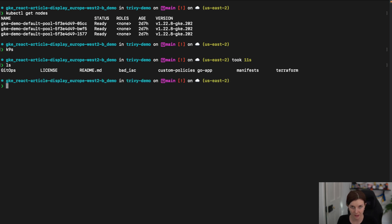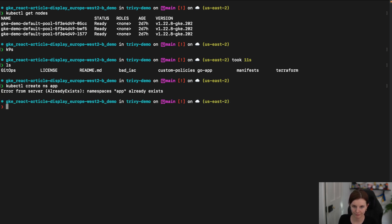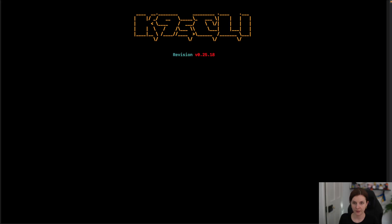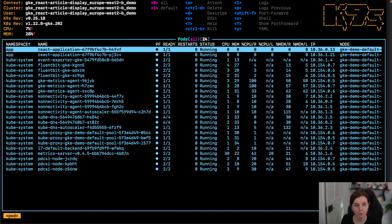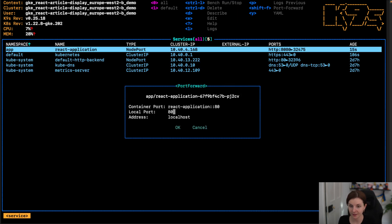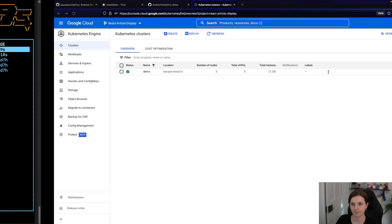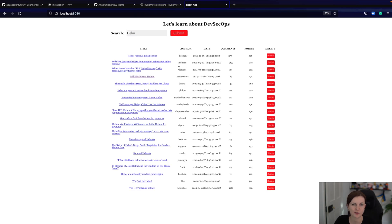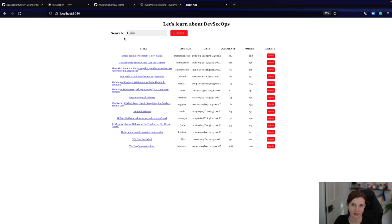Those manifests are also in my Trivy demo repository on GitHub. Anything within a manifest is basically a deployment and a service YAML file. Looking again at our pods, we can now see that there are two pods running for our React application. I can see the service running, and I can forward it locally to port 8080. Here on localhost 8080 is our application running — a pretty straightforward application that uses a basic API to pull some articles.